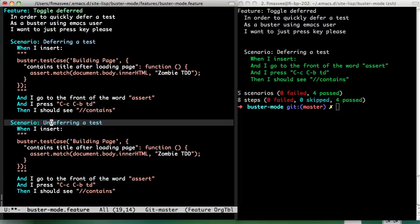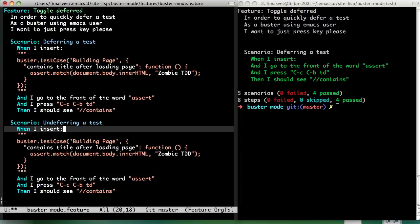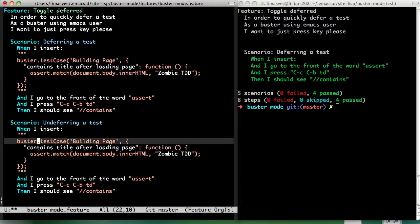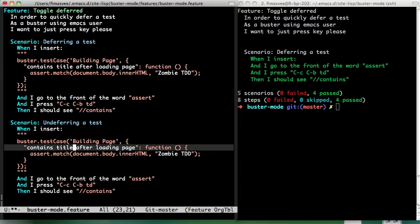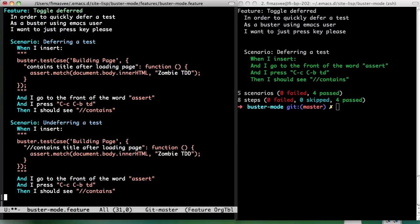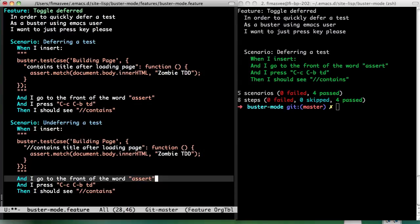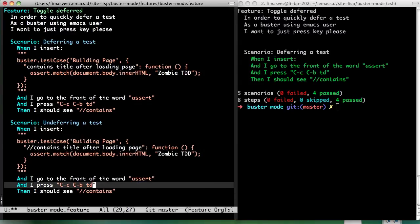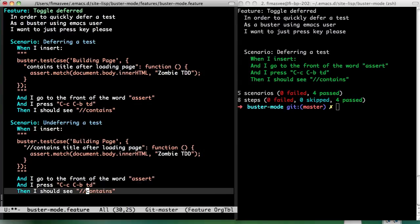Undeferring? Is that a word? Yeah. OK. Undeferring test. When I insert blah and I go to front over insert, I press, I should.